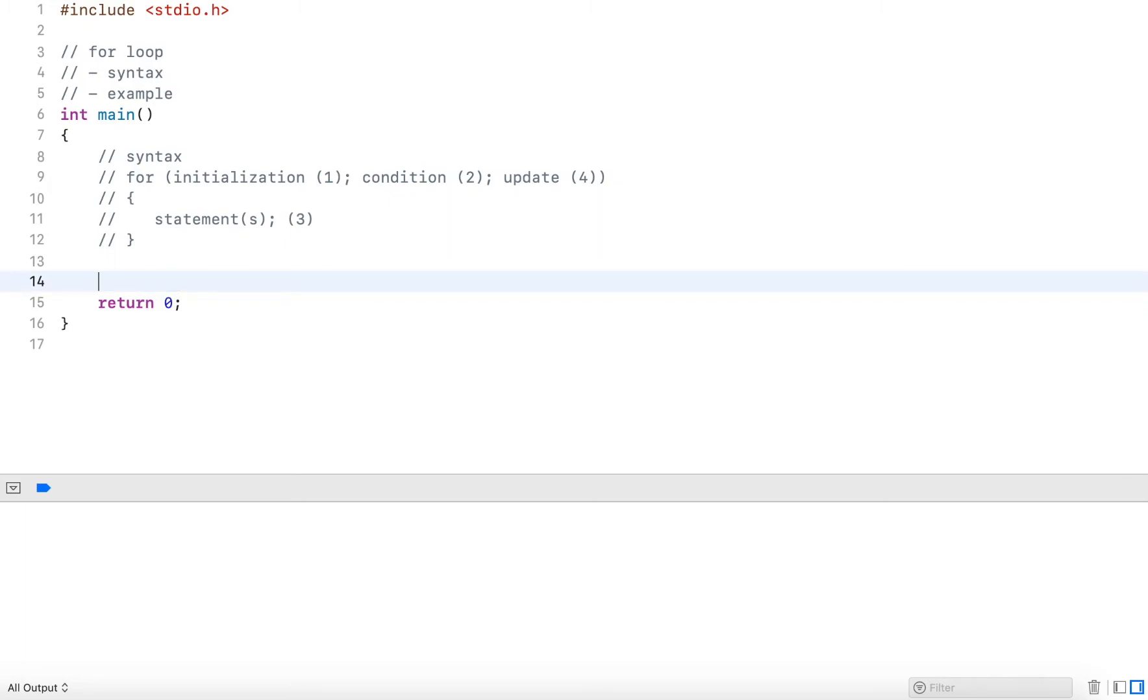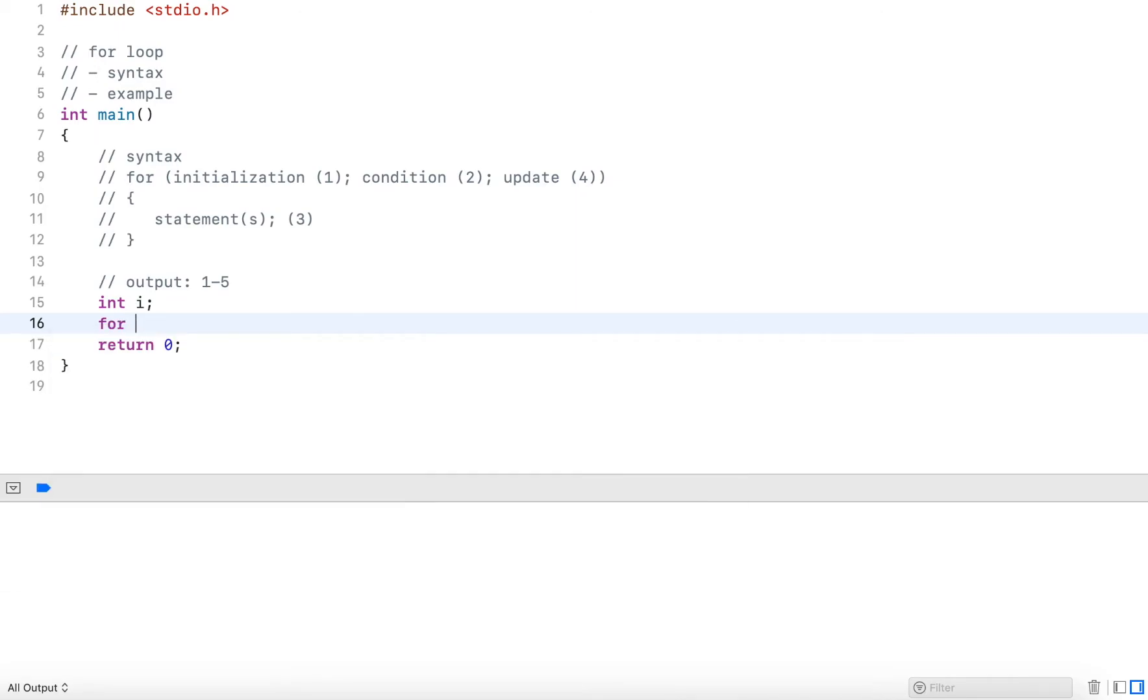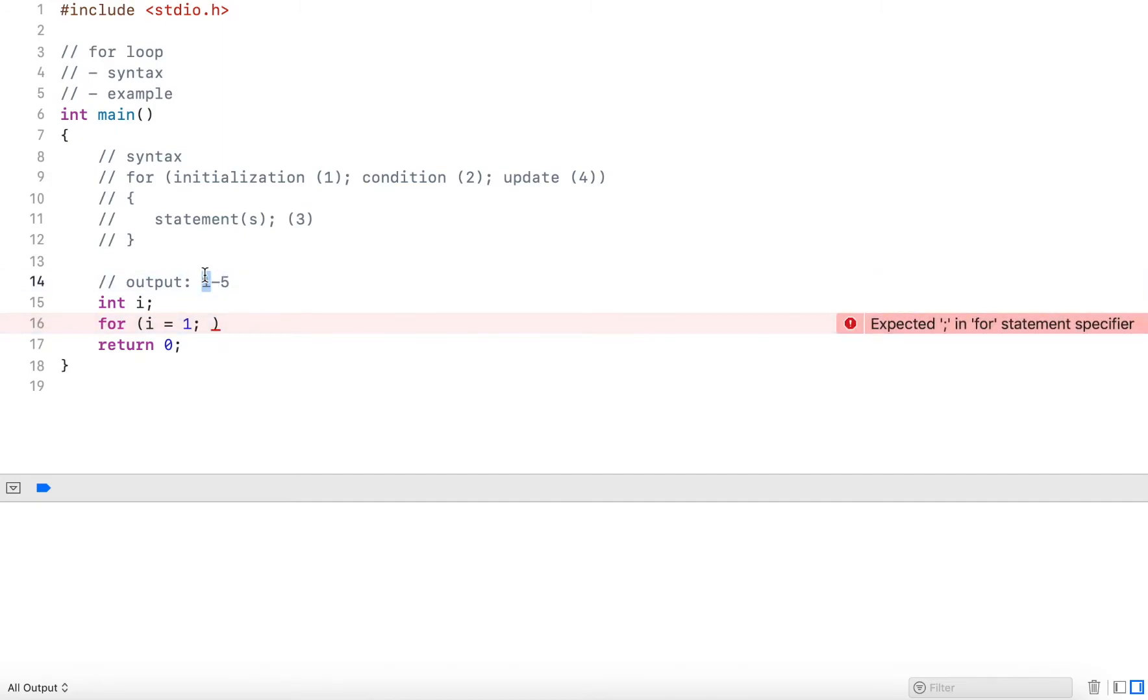Let's go over an example. Let's say we want to output the values between one to five. I declare a variable int i, then I write the for loop. I initialize i to one.